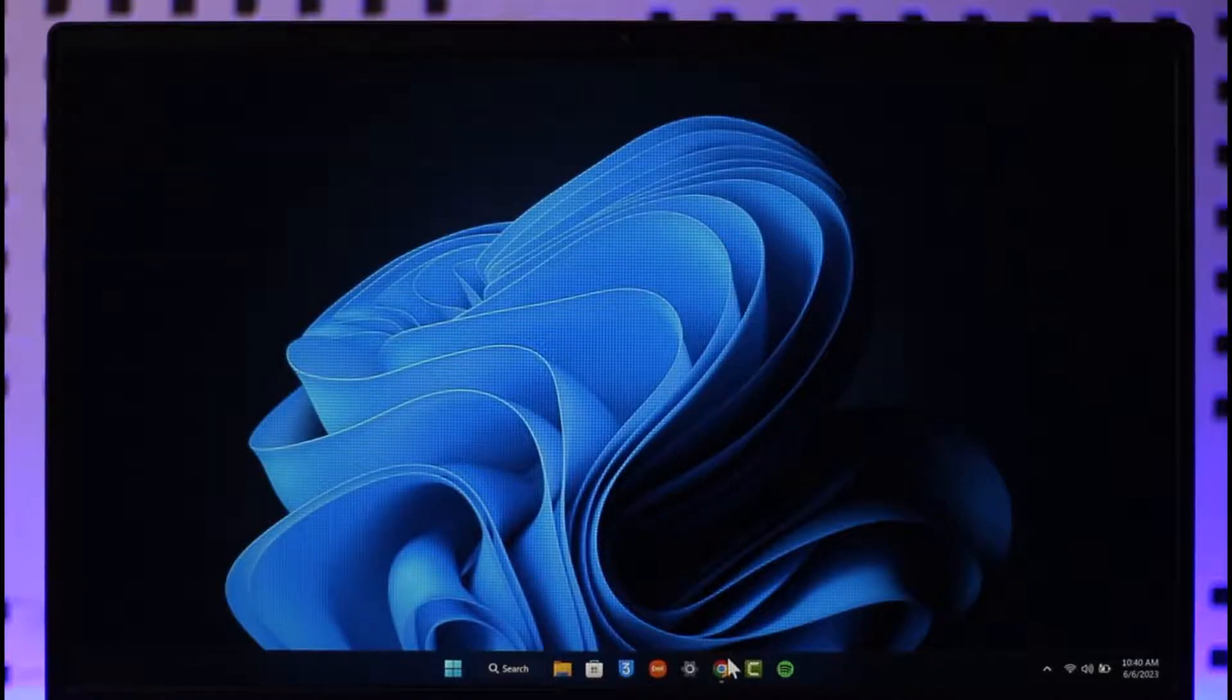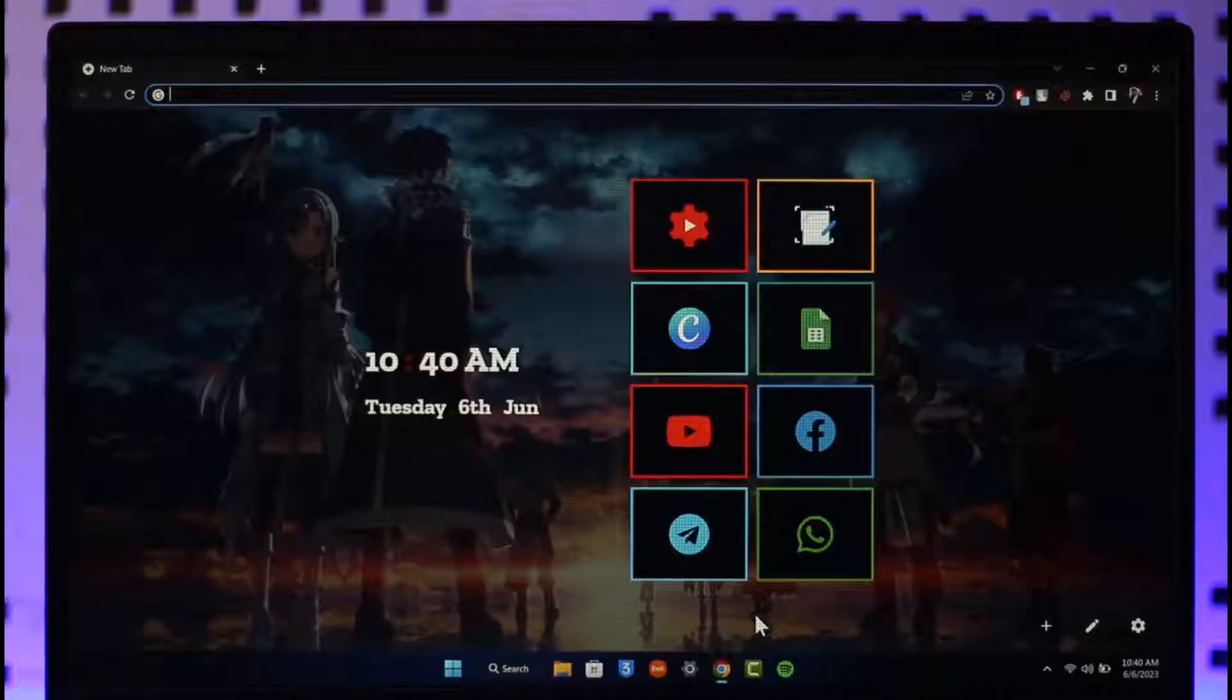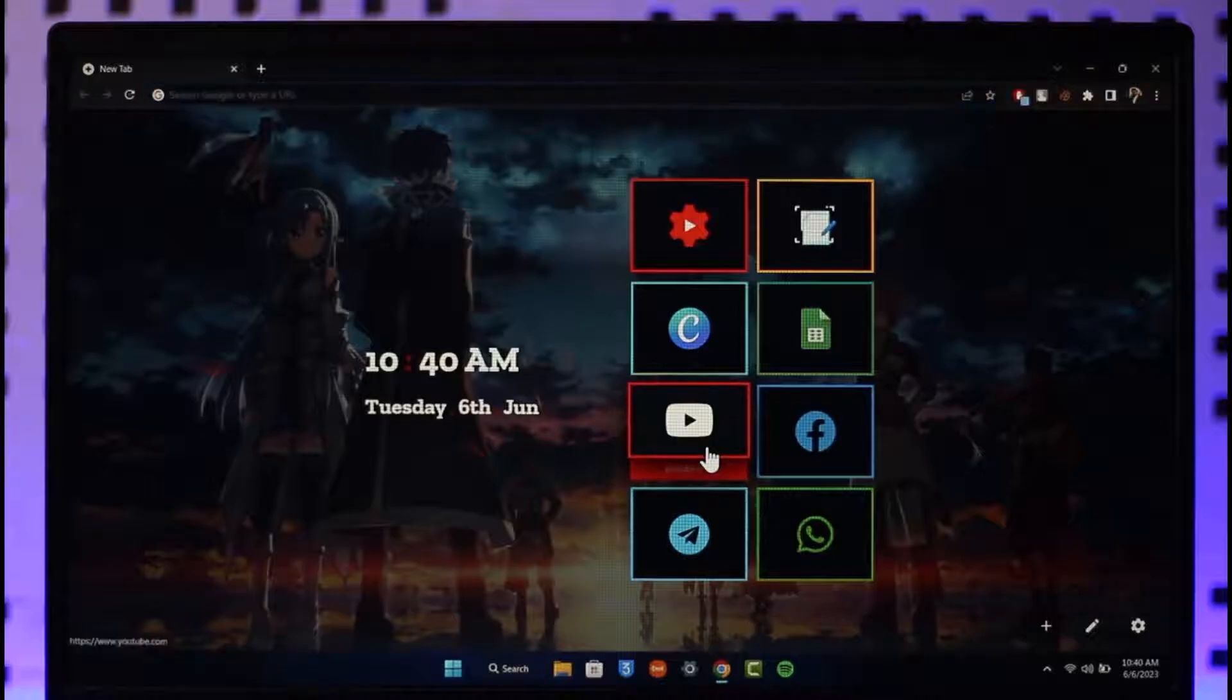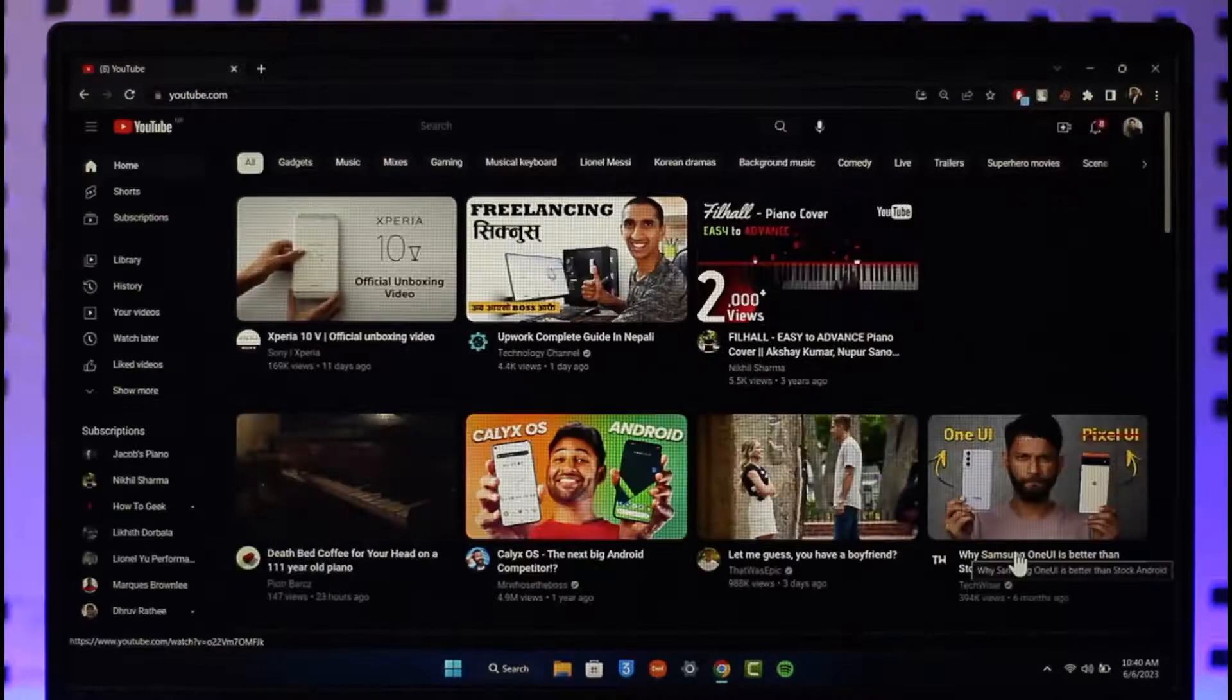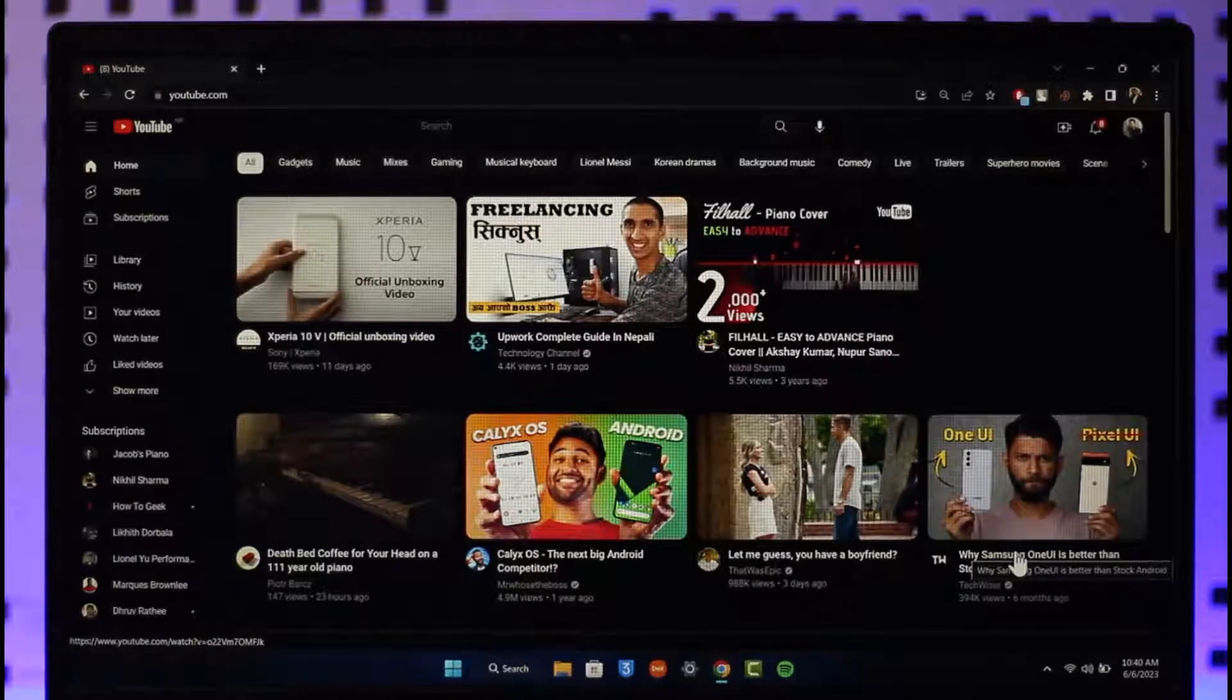Now what you want to do is simply first of all go ahead and open up a new browser and then just go to youtube.com. I will also have a direct link prepared down in the description box.